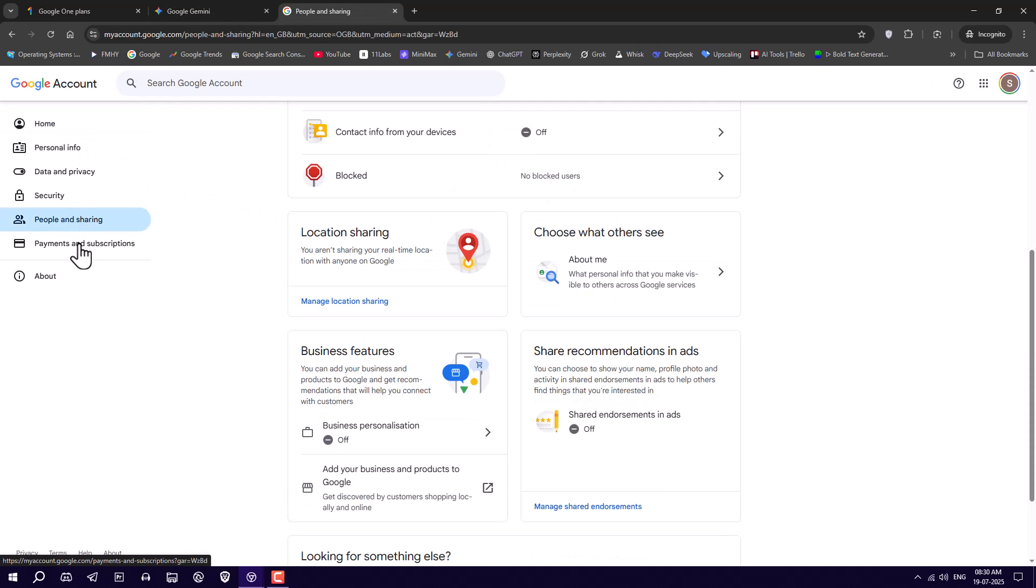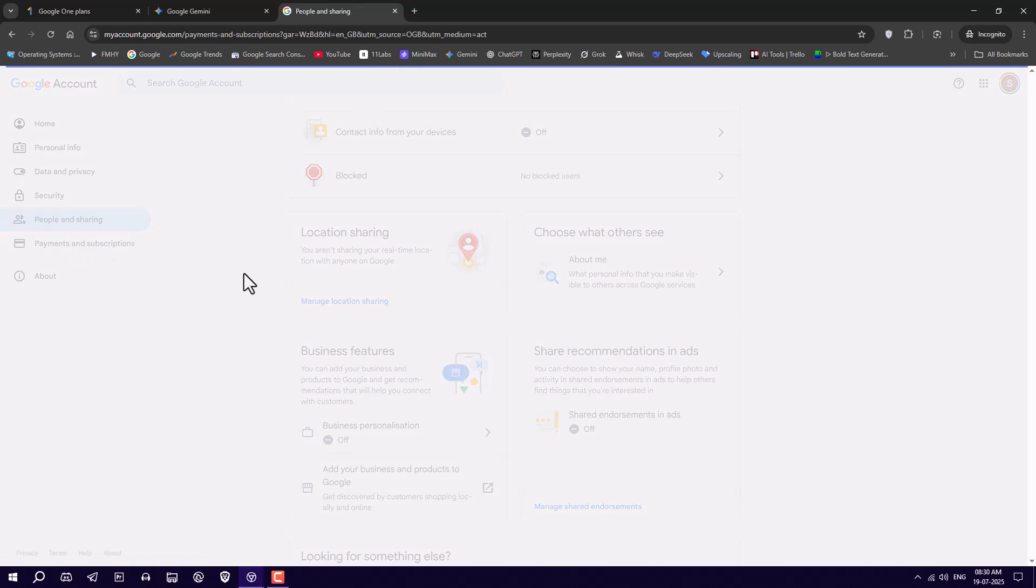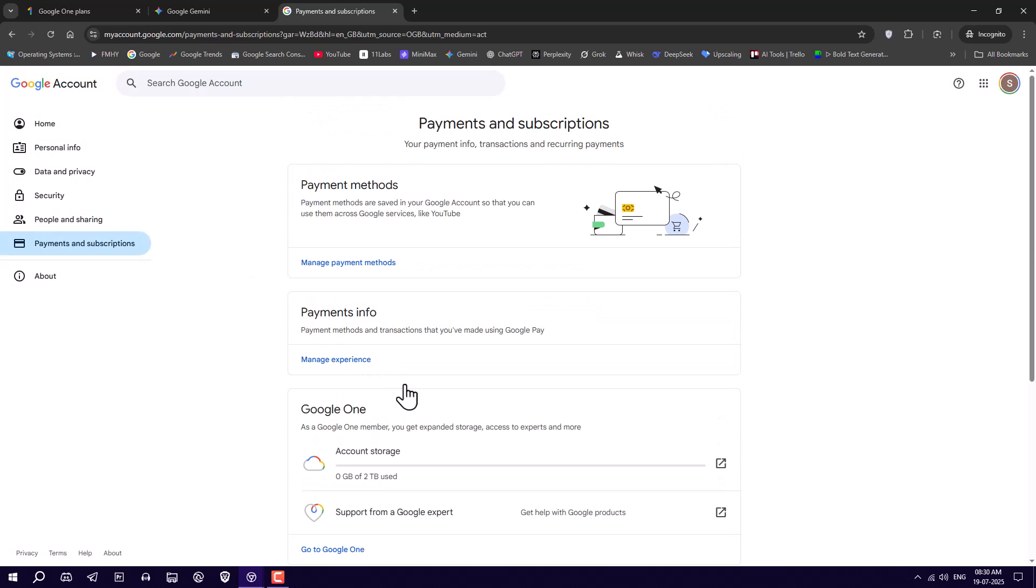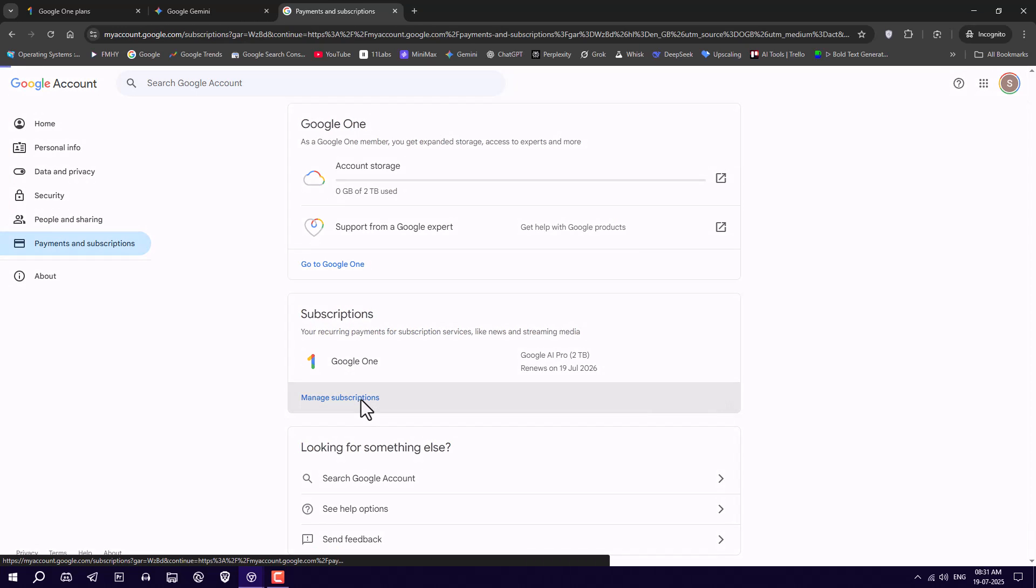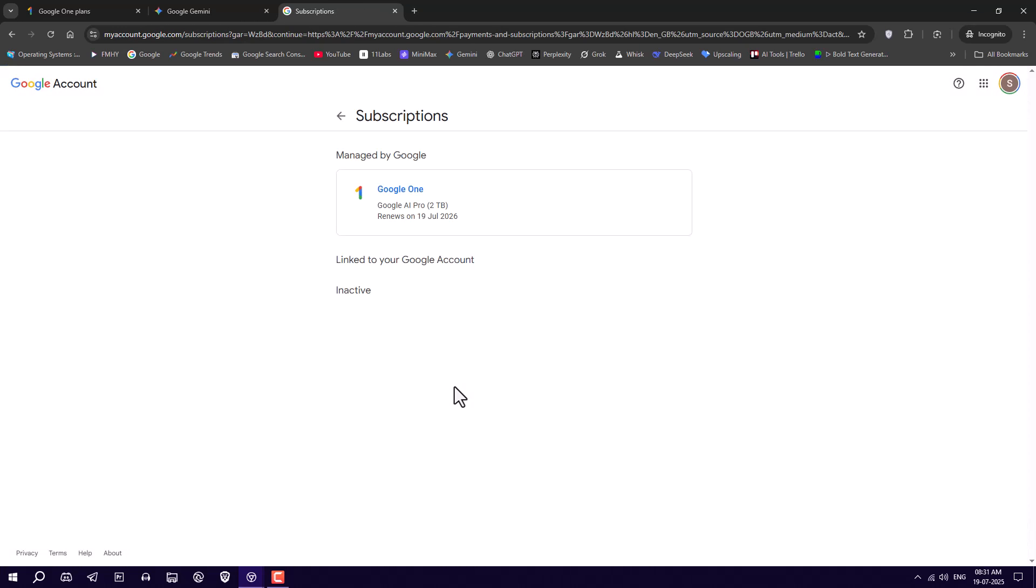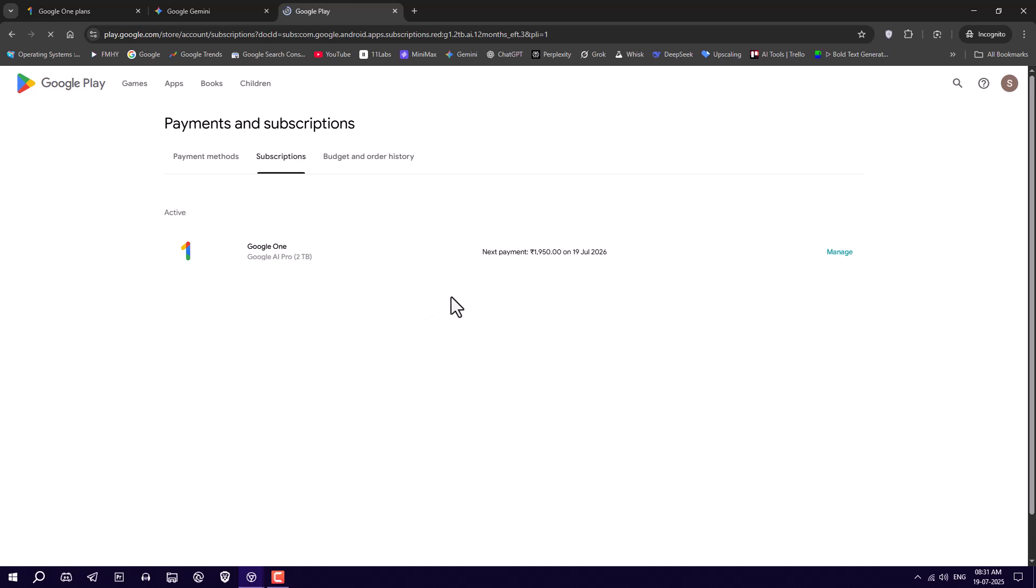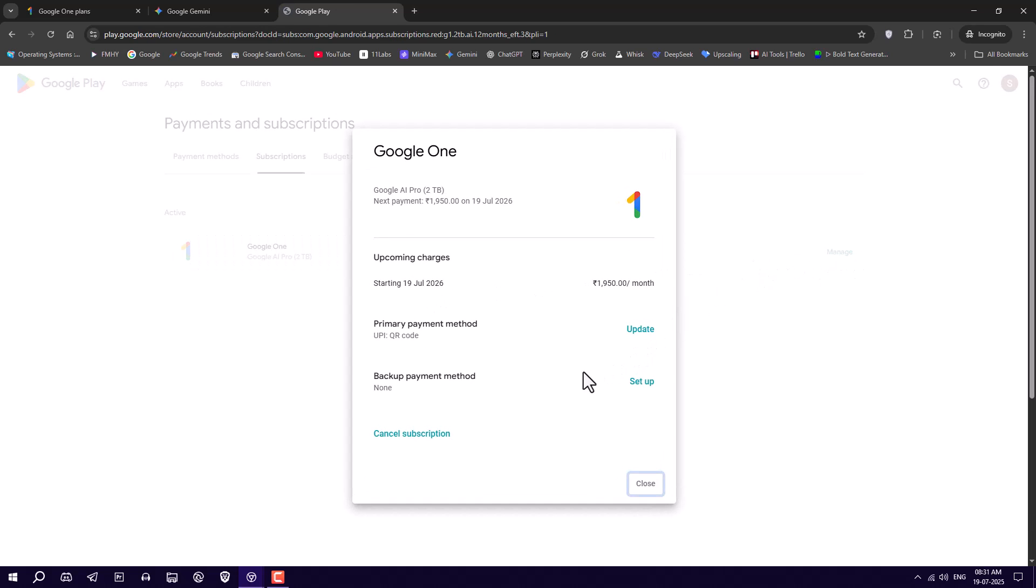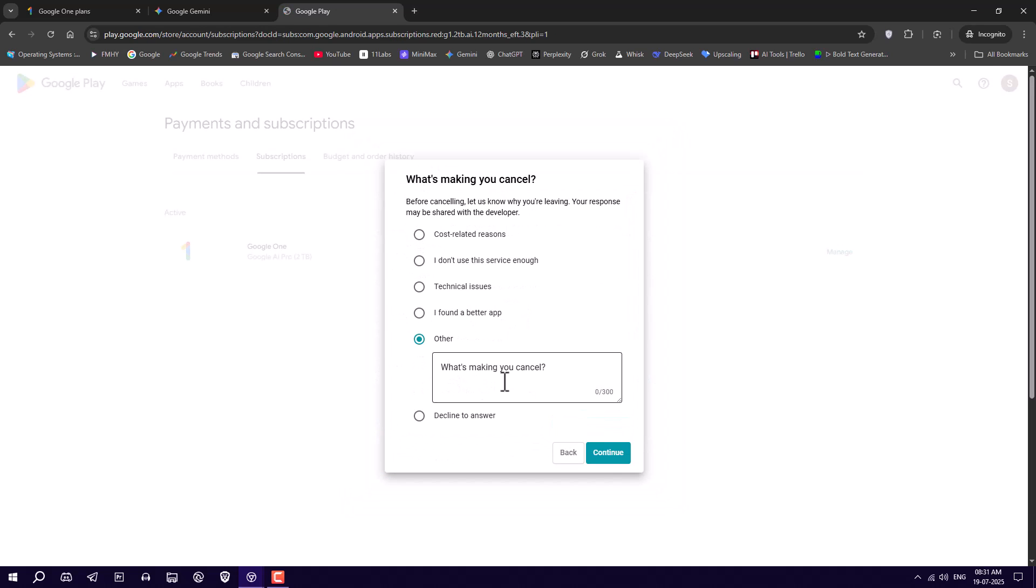Go to your Google account. Then go to Payments and Subscriptions. Then Manage Subscriptions. Click on Google One. Then click on Manage. And now you can see Cancel Subscription. That's it.